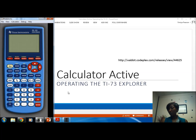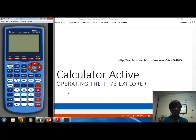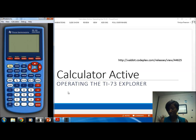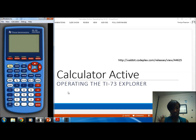First I want to talk about turning the calculator on and off, the contrast keys, how to reset the home screen, how to type in numbers and text, and the secondary functions of the calculator.